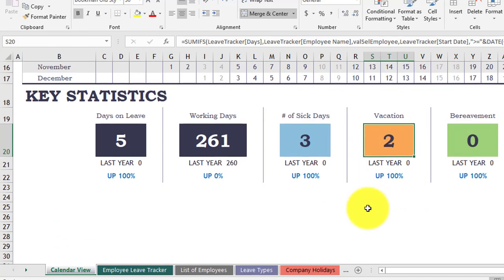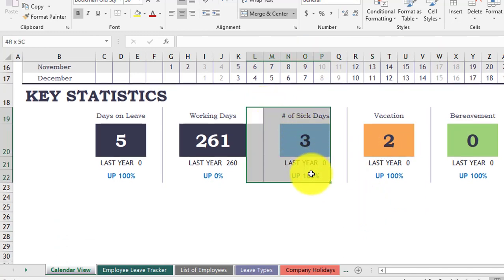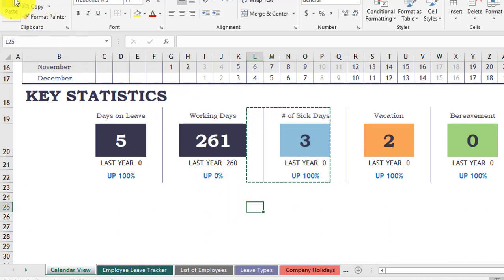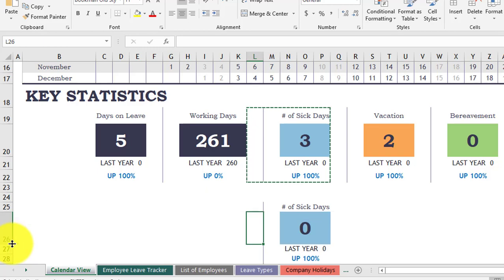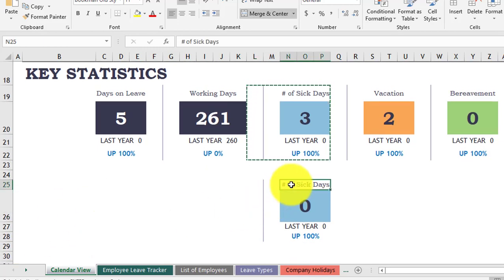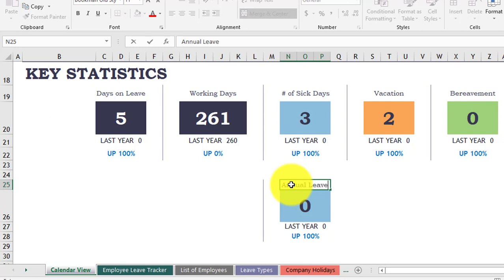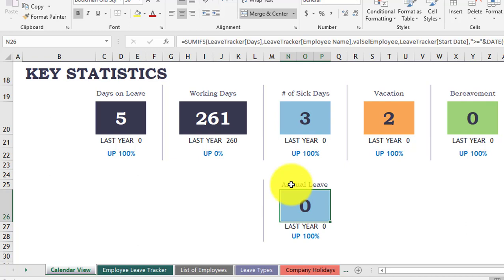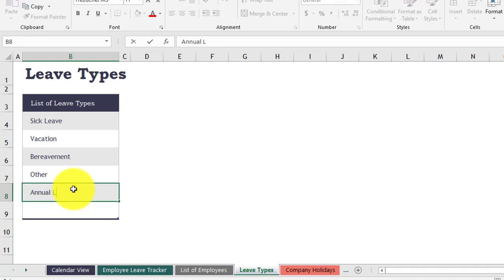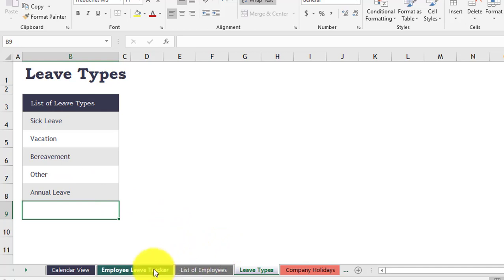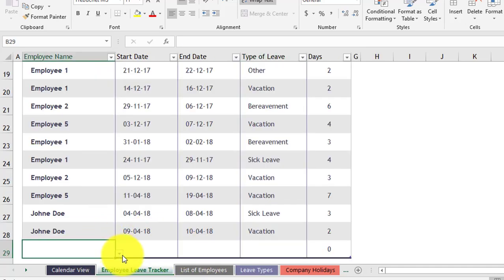Now let's see how to add a new leave type. For example, I want to add 'Annual Leave.' The first step: you can copy and paste an existing leave color cell here, adjust it, and type the new leave name. The second step: you go to the Leave Types sheet and click it. As usual, drag and drop to add a row and type 'Annual Leave.'